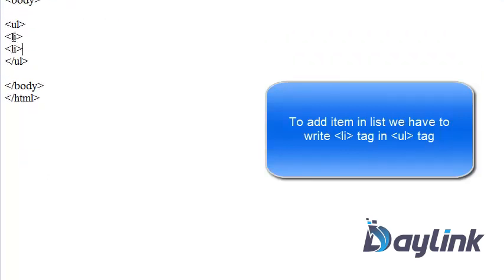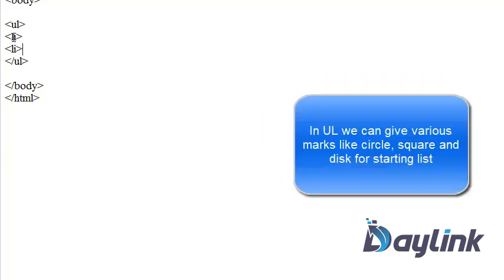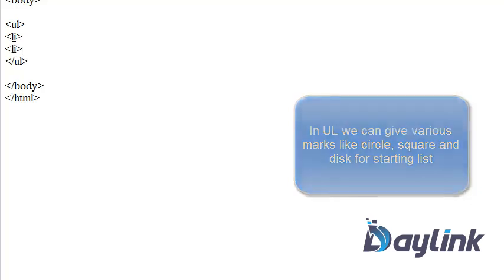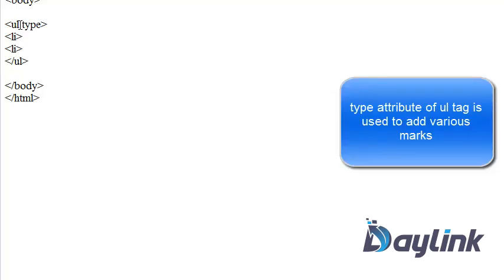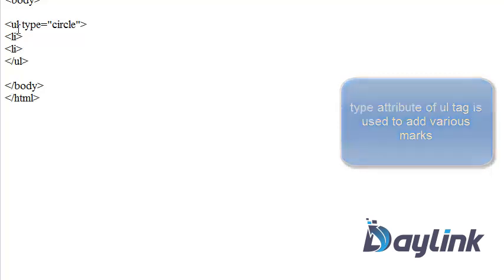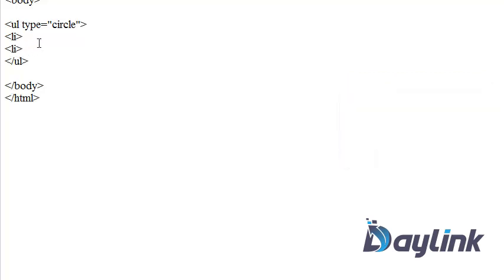Now in unordered list, we can give special list marks like circle, disk, and square. These marks are used in list. For example, if you want to give the list by circle, then we have to pass here type equals in double quotation circle. Now let's add item into the list. We are adding Java.